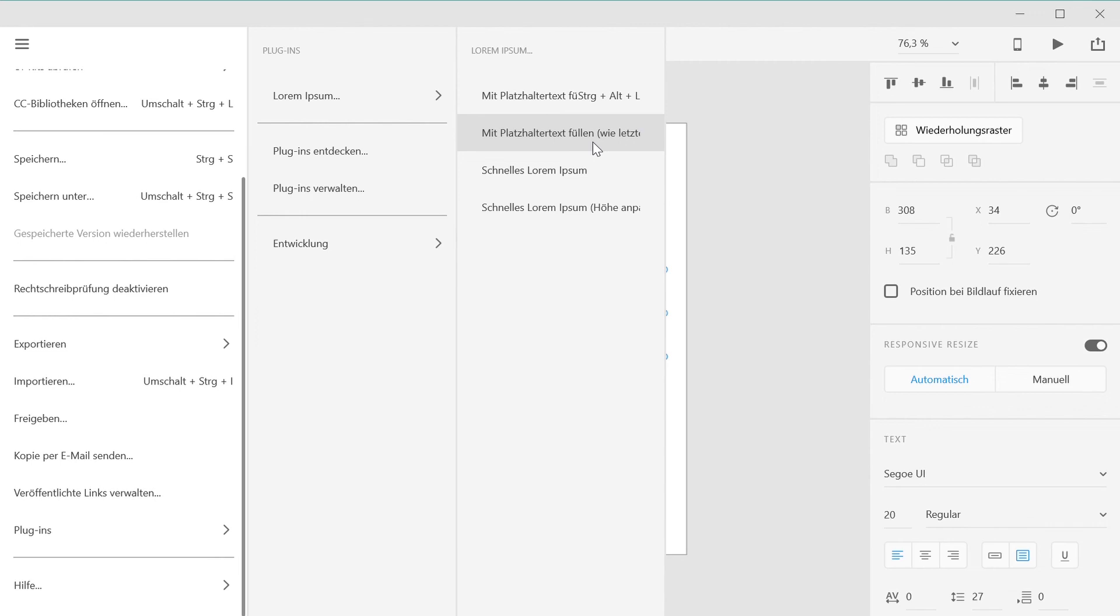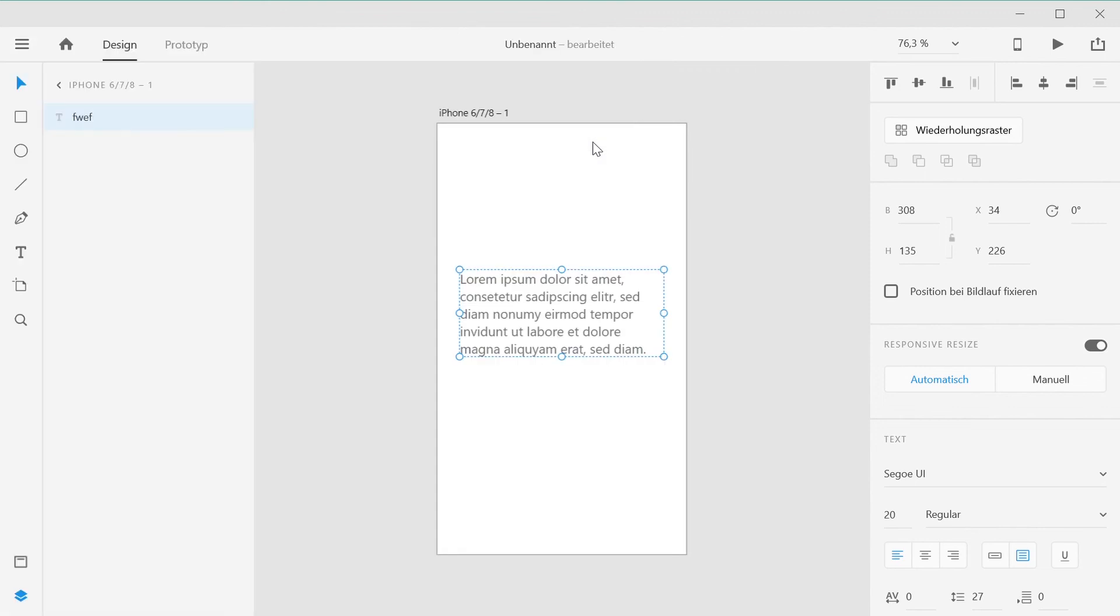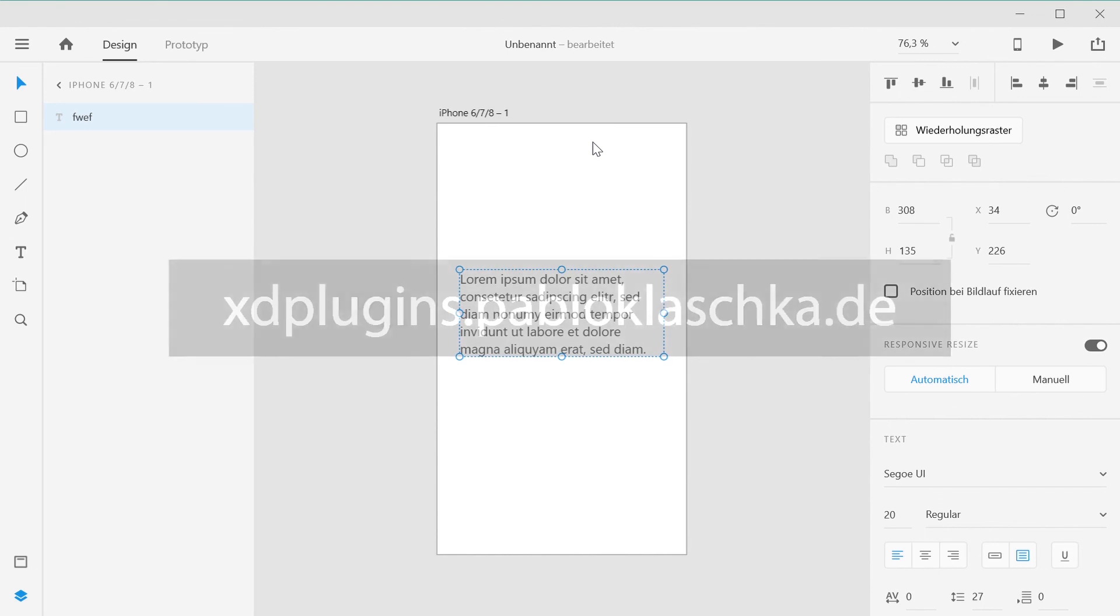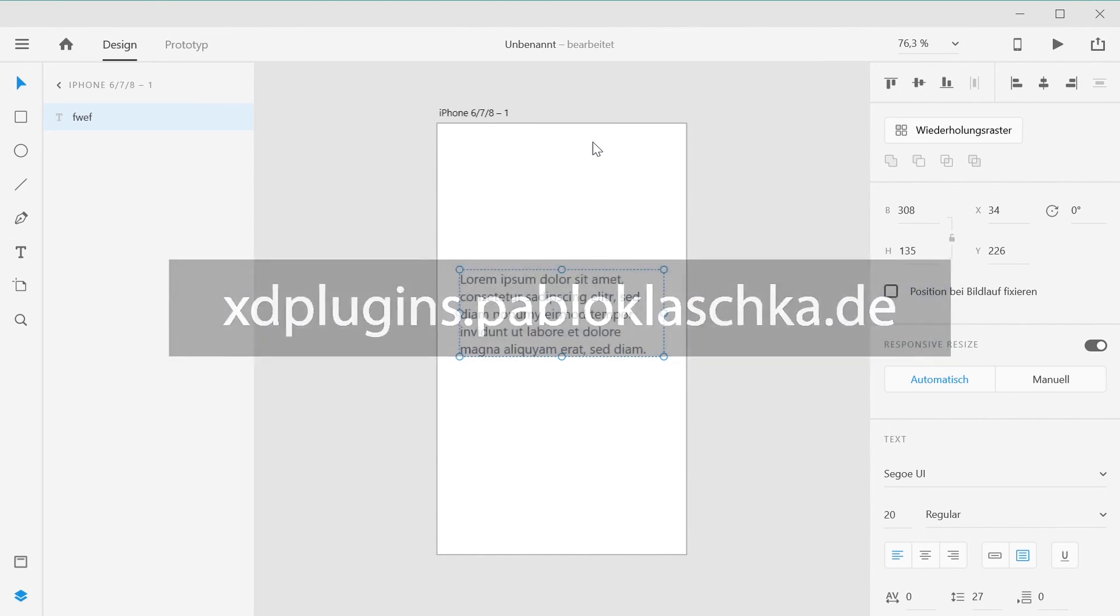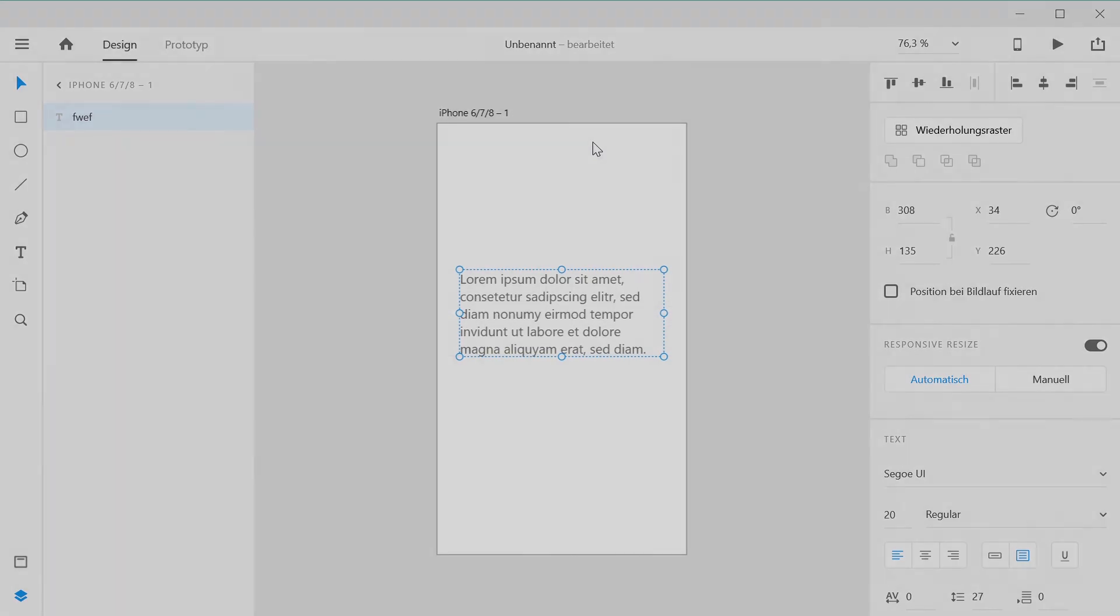This concludes this brief introduction. If you have any questions, issues or feature requests, please let me know via the support website xdplugins.pabloklaska.de. Thank you very much and have a great day!